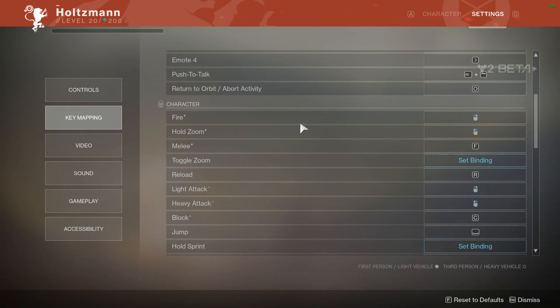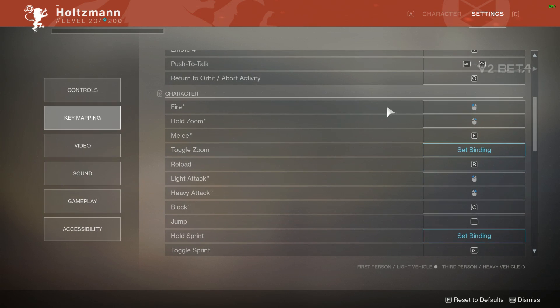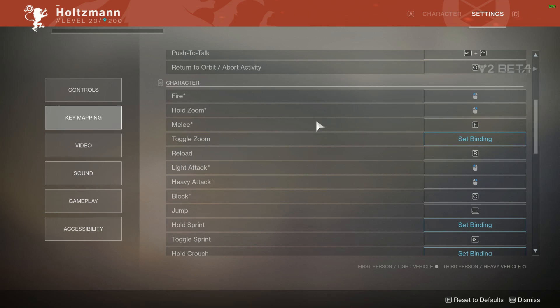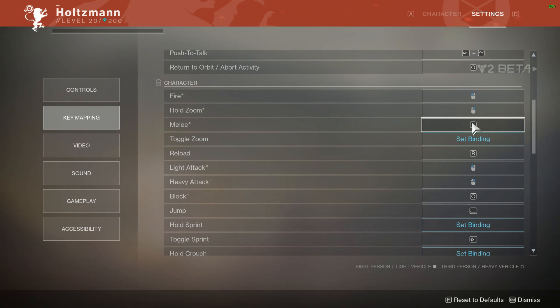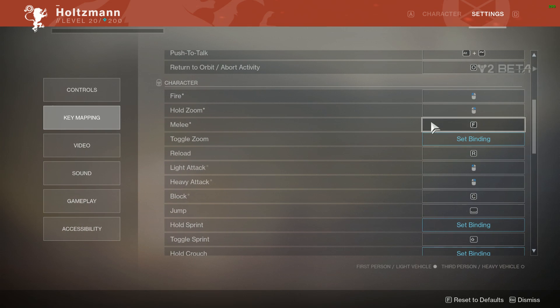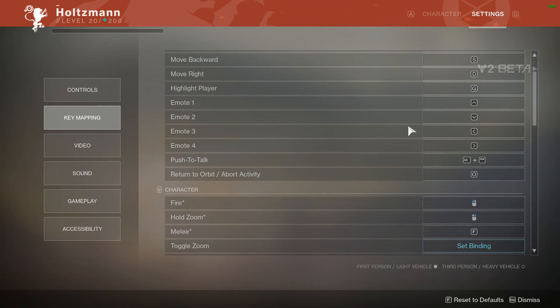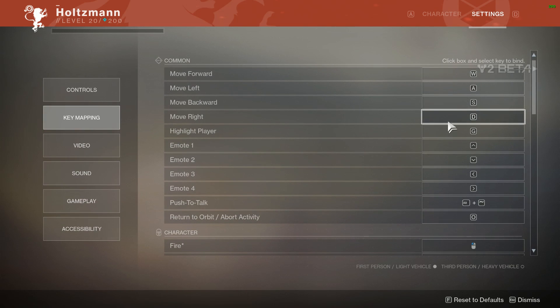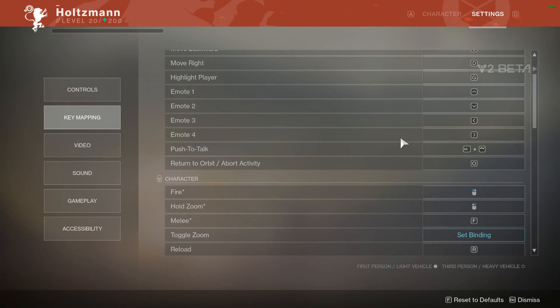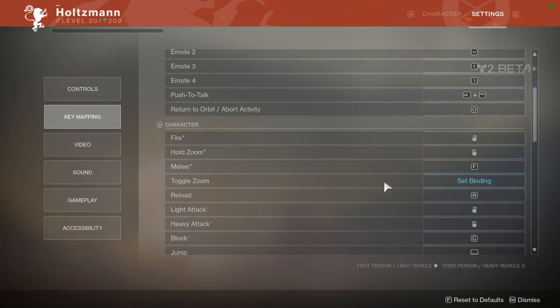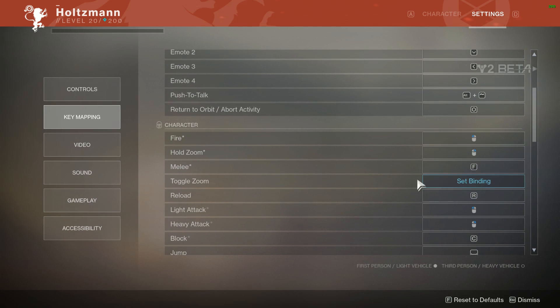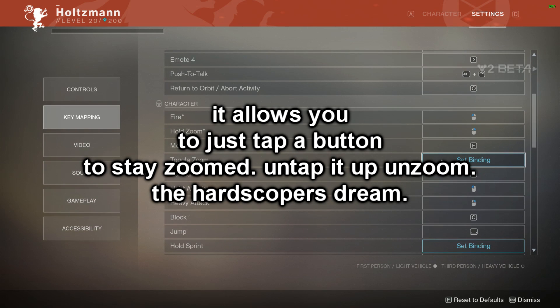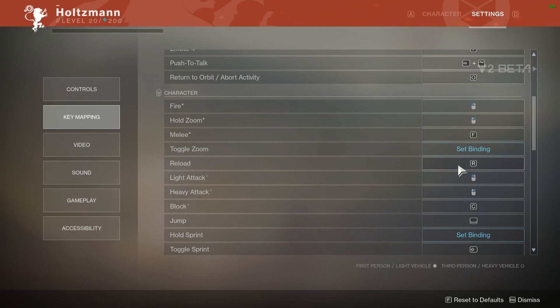Fire is just going to be left mouse click, hold zoom is right mouse click, which is pretty basic for normal FPS games. Melee for me is F. I've been playing a lot of Overwatch and F is just a very quick key to tap since my main movement is WASD. I just move my index finger over like half a centimeter and I can melee someone. Toggle zoom, I have no idea what that even does, so I haven't bothered binding it.